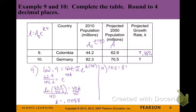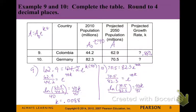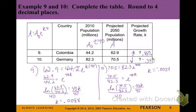For Germany (Example 10), the ending amount is less than the beginning amount. We plug those values in and solve for k the same way, rewriting as a natural log. Taking the natural log of 70.5 over 82.3, then dividing by 40, we get negative 0.0034. Written as a percentage, Germany's population will decrease by about 0.34% per year.